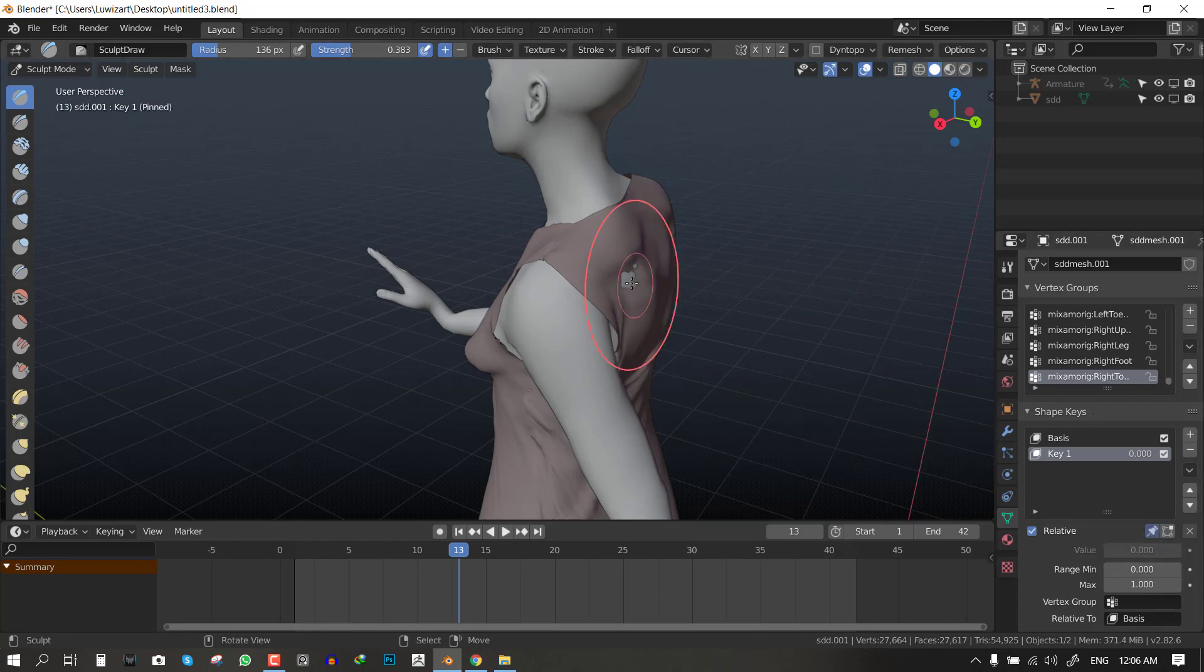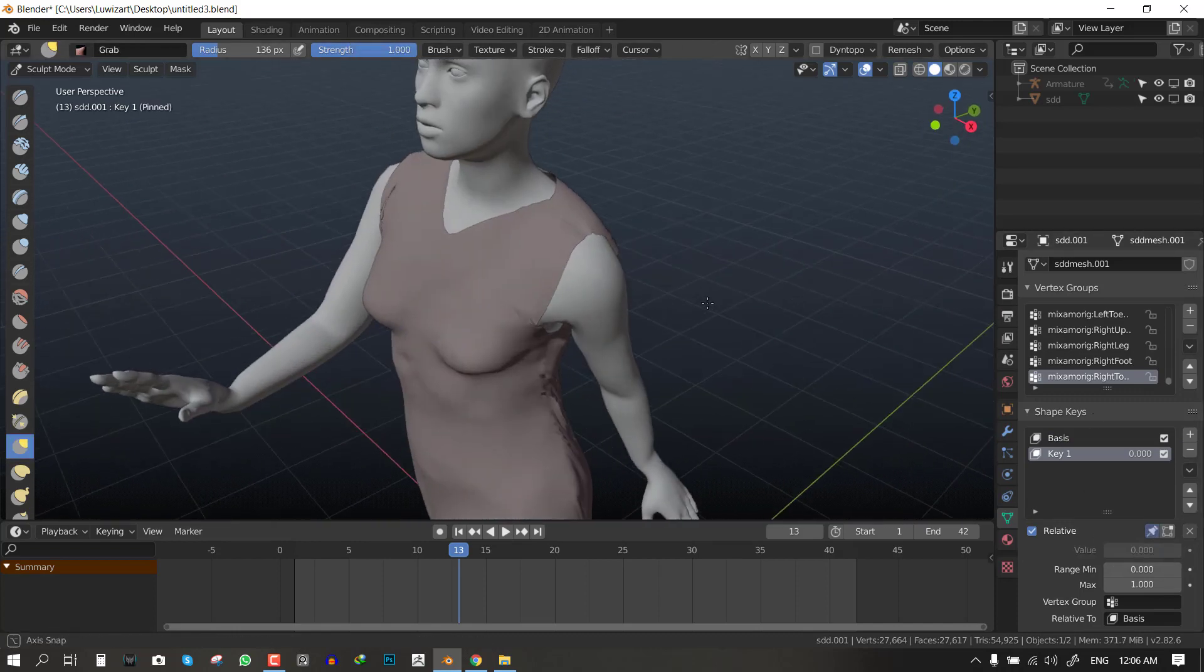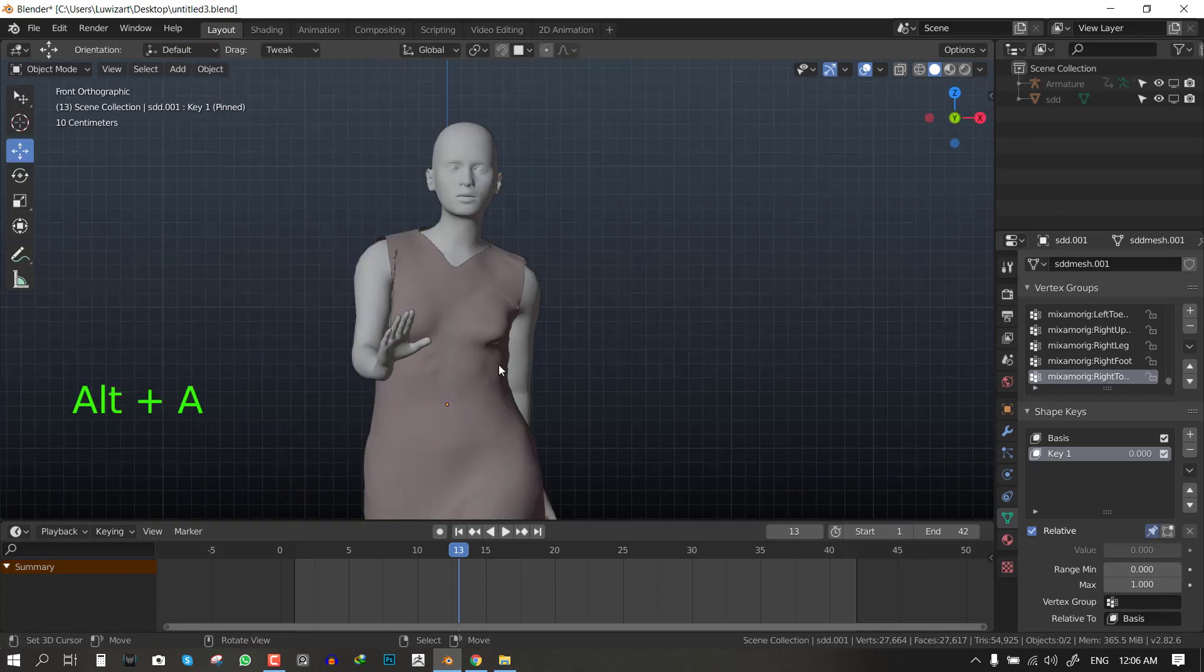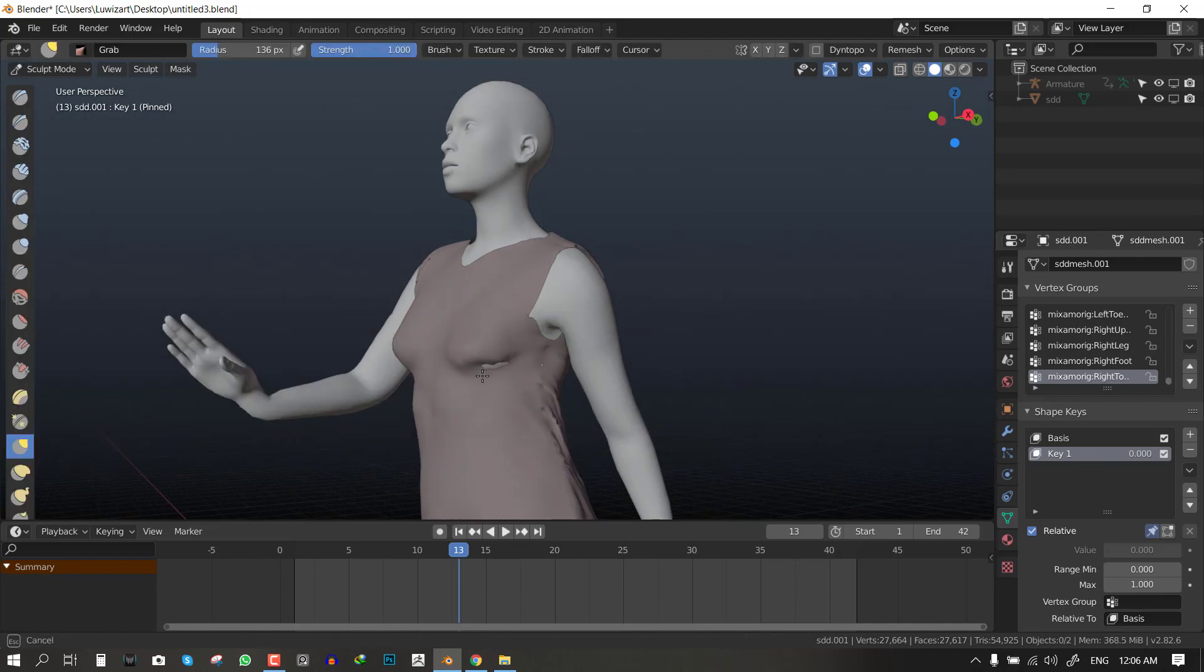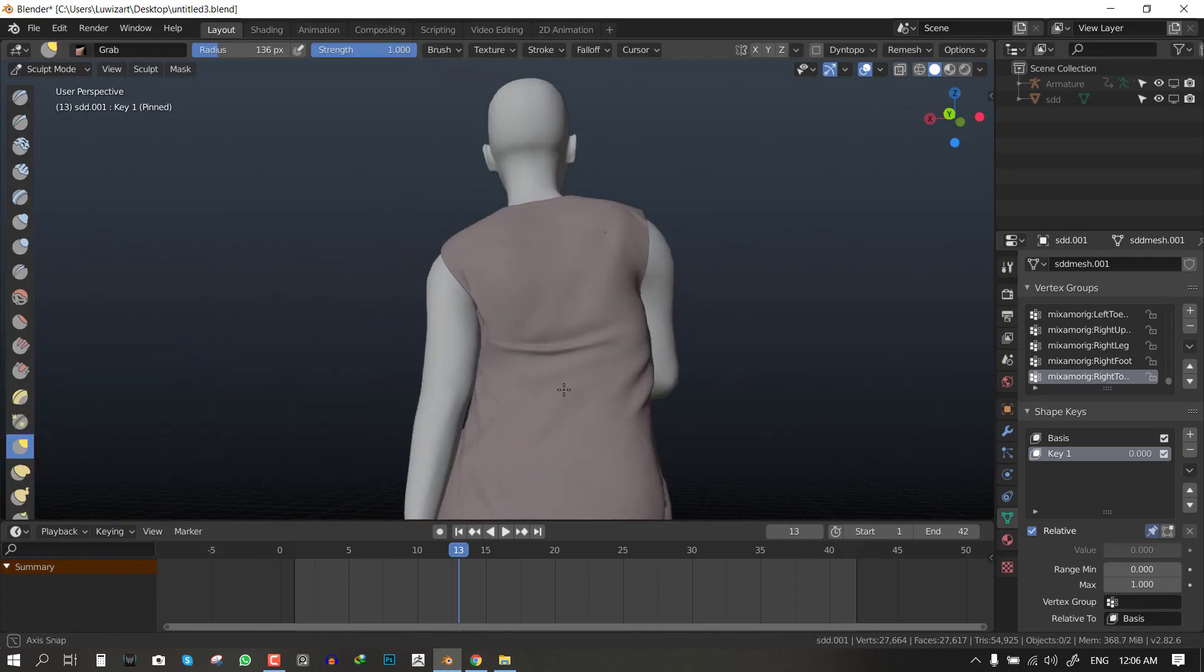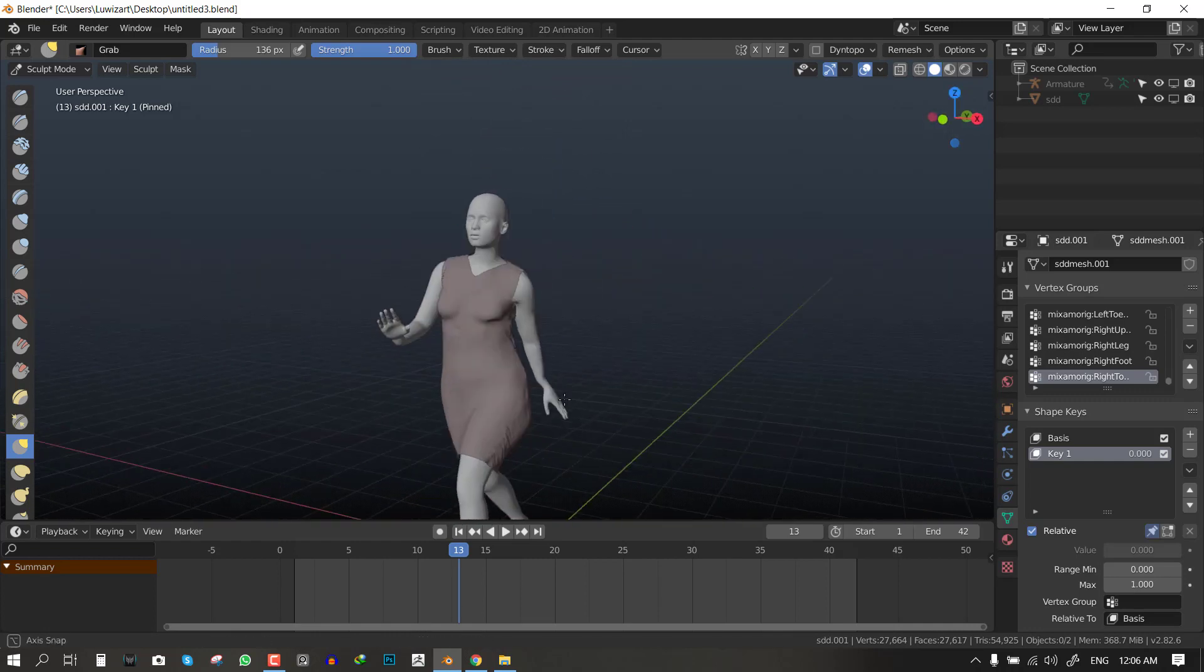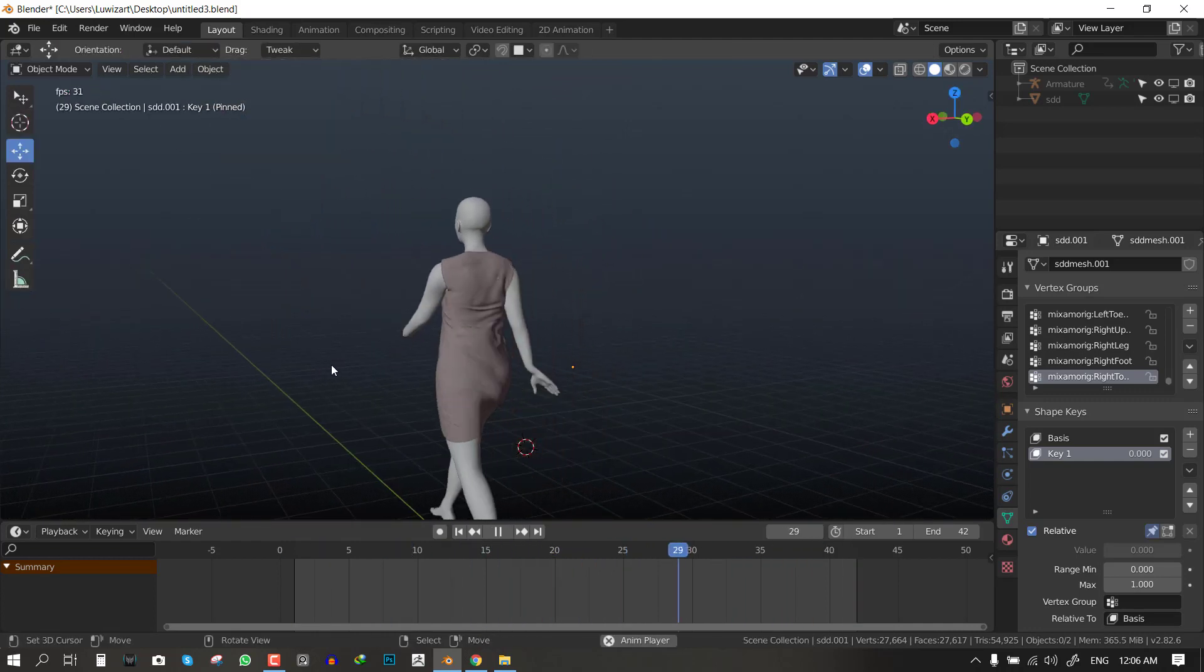You could just use a shape key to just move the cloth, the object slightly inwards in those areas that are really affected. Since you cannot unbake the simulation just for speed, this is an easy fix. And yeah so we get a nice simulation.